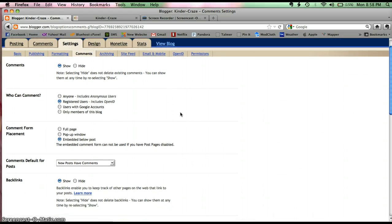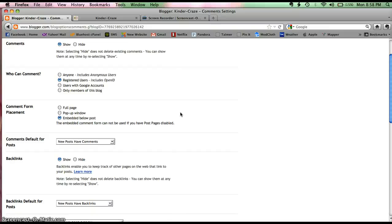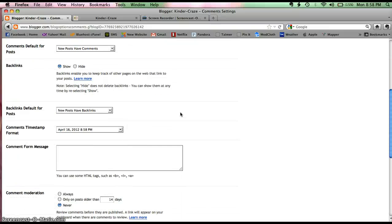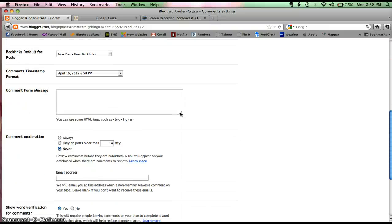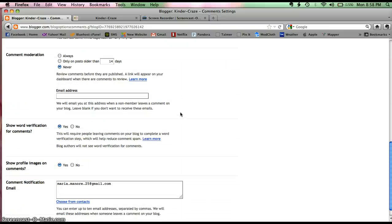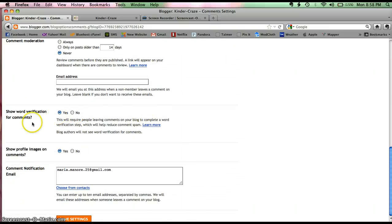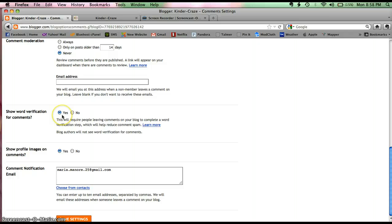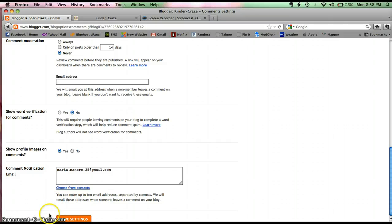Now what you need to do is scroll down and that feature is called Word Verification. Currently it's set up for Word Verification and I hate it so I want to turn it off. So I'm going to select no, save settings, and they've been saved.